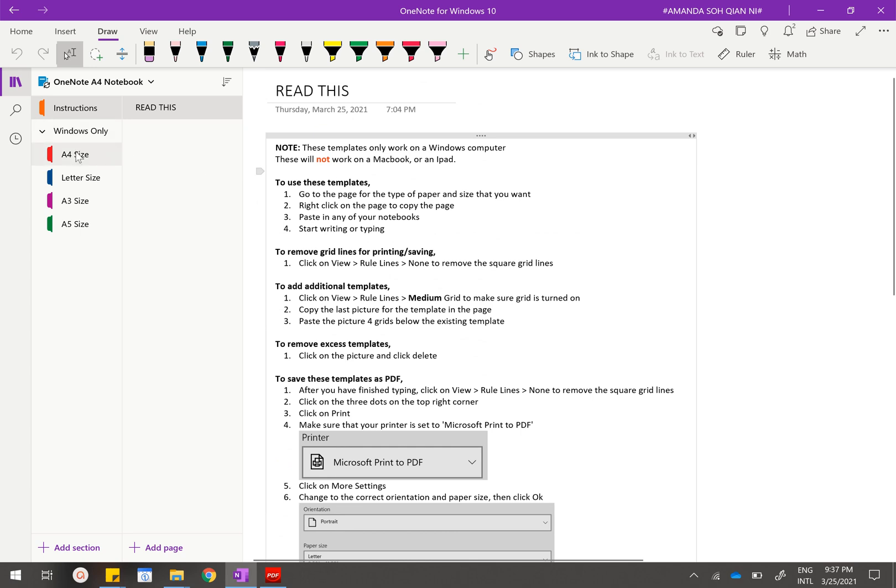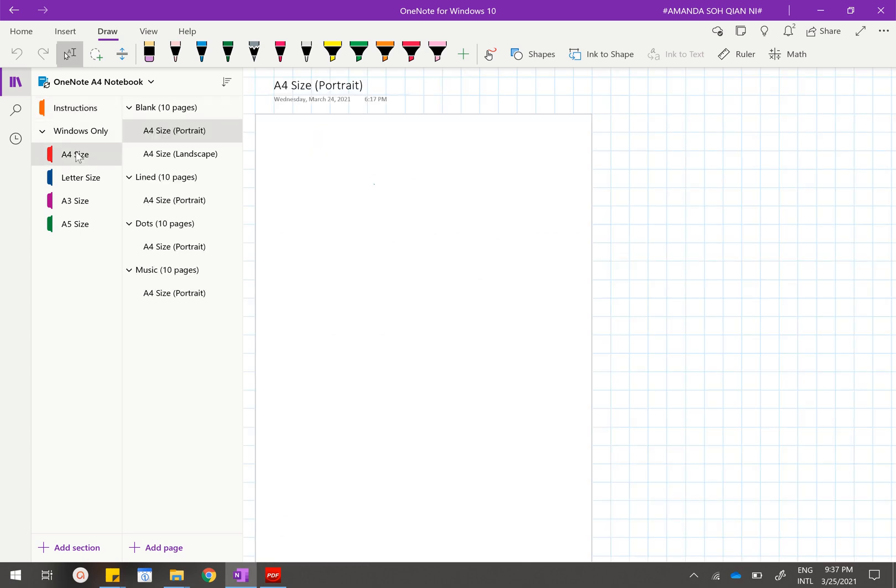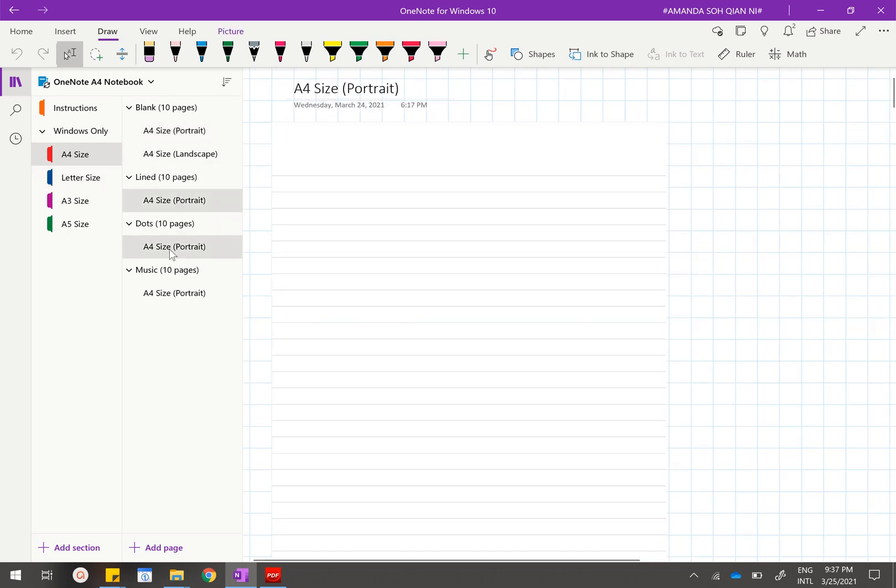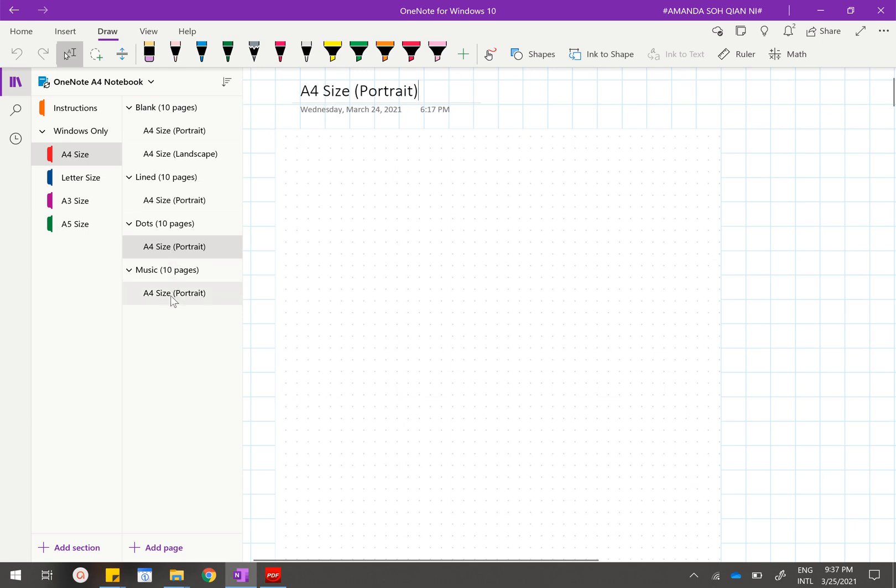This also comes in four different sizes: A4, letter, A3, and A5. For A4 and letter size it will come in four different paper types. One is blank, one is line, one is dots, and one is music.